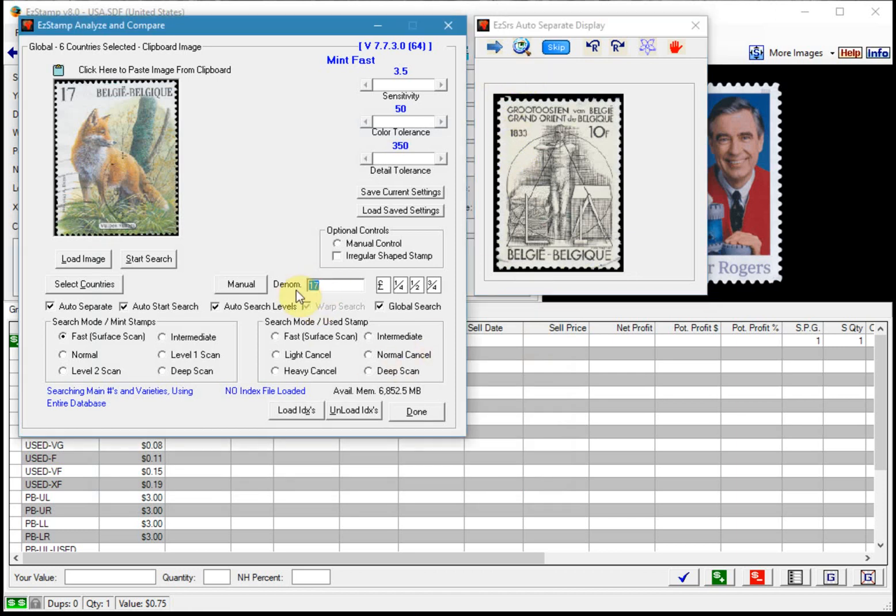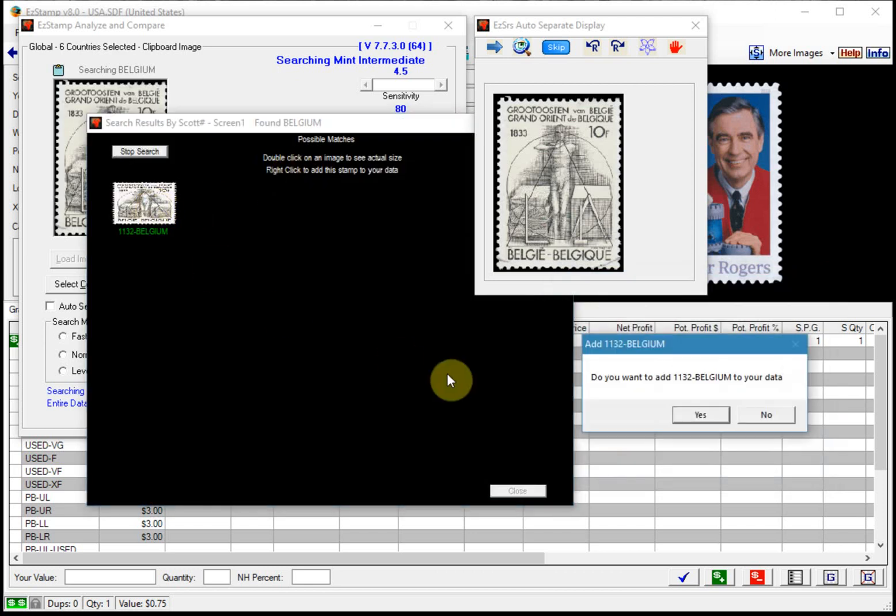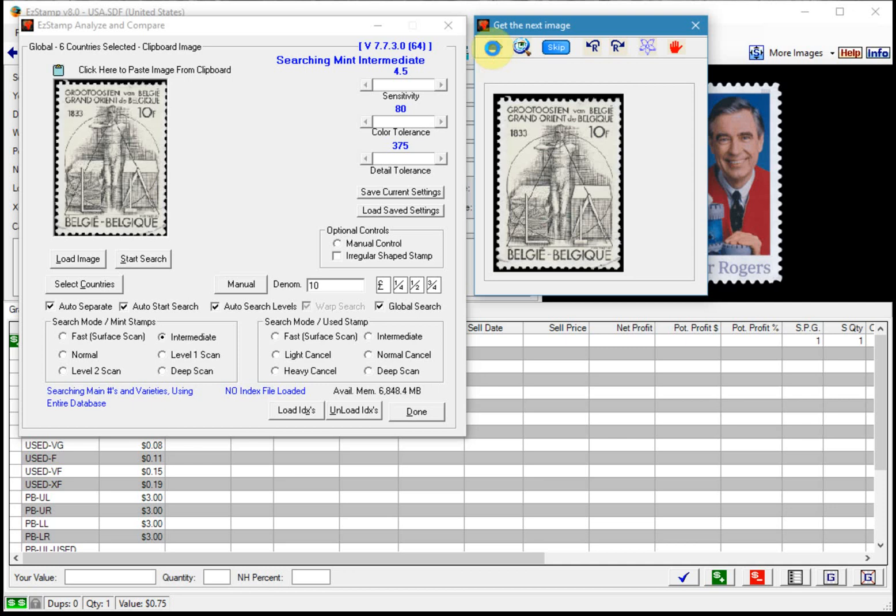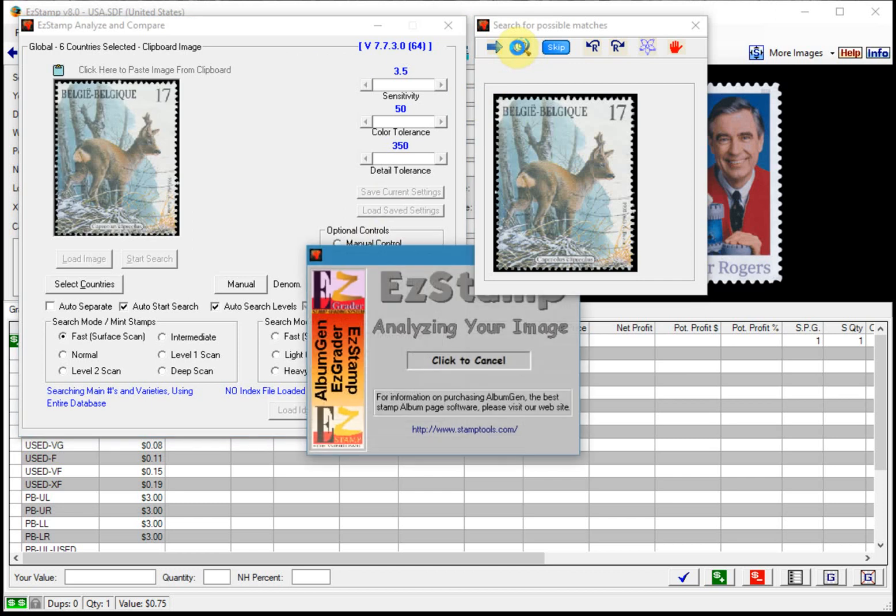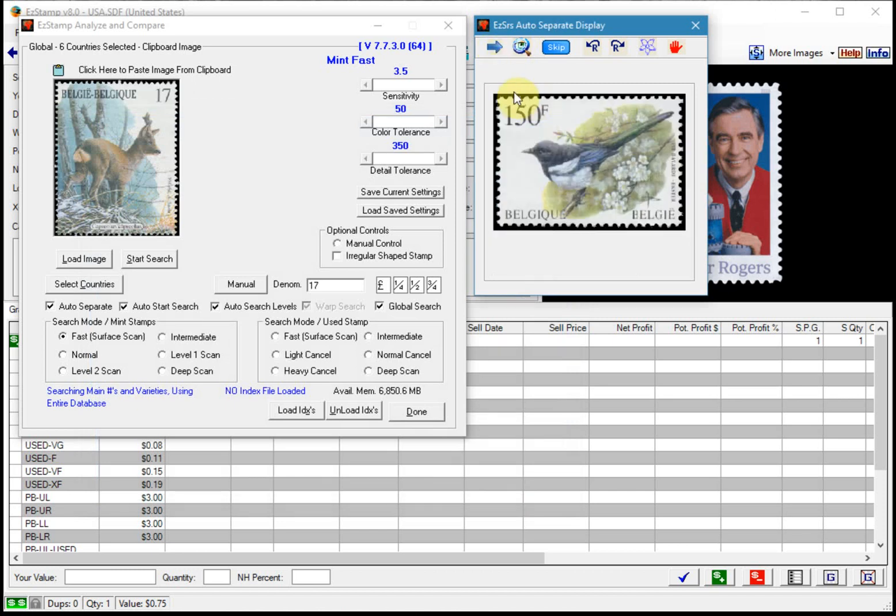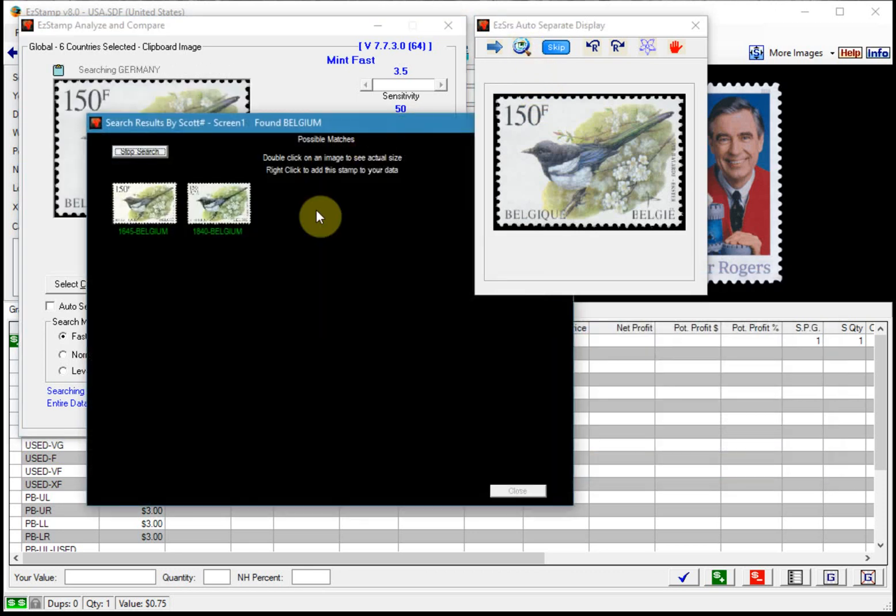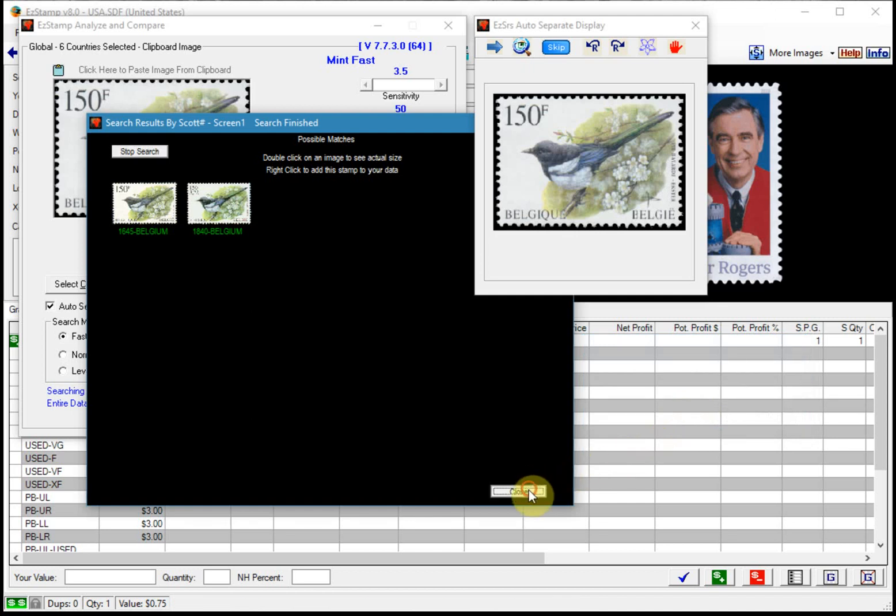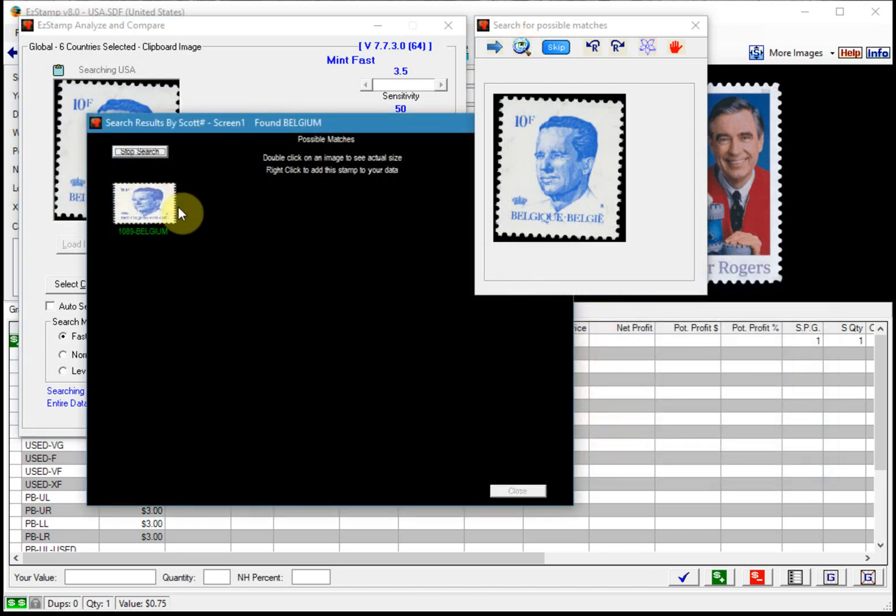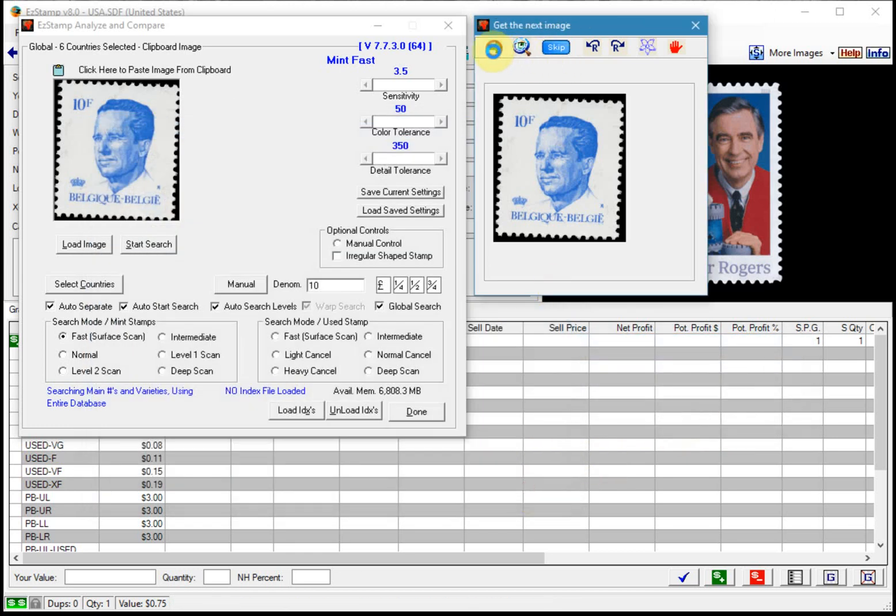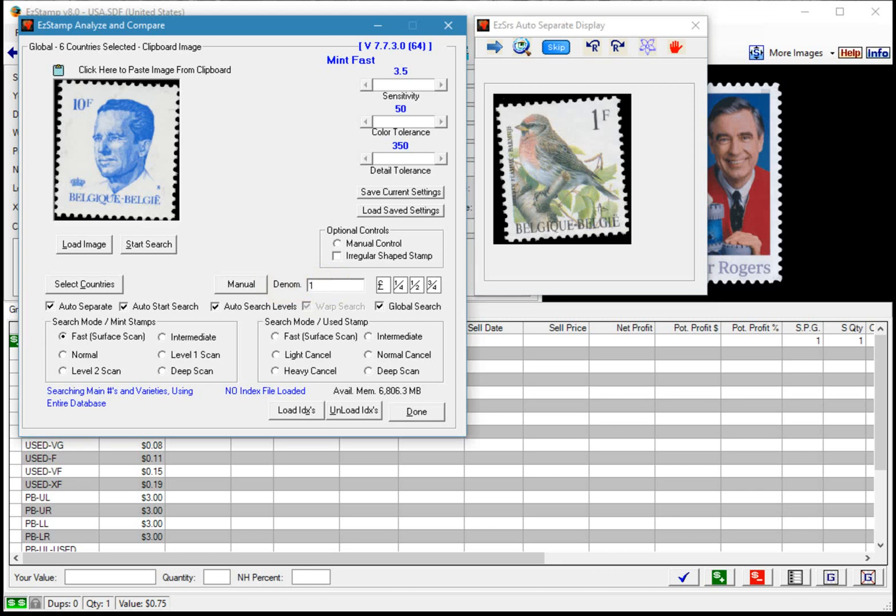So we'll change this to 10 and we add that one and here's another 17 and we'll add that. As you can see these go pretty quick.